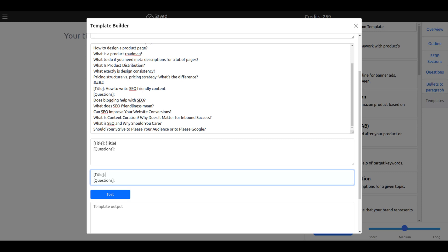Add as many examples as possible within the limits of a thousand words. So, health and fitness for busy people.